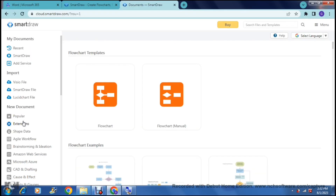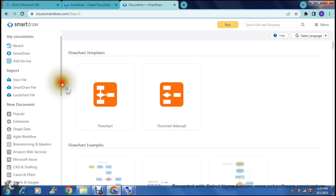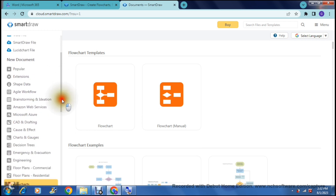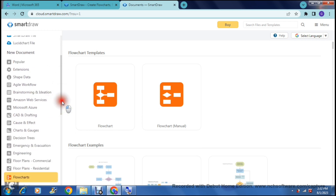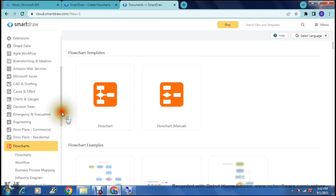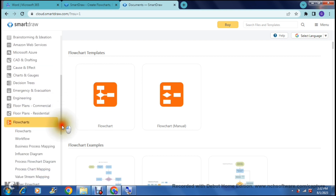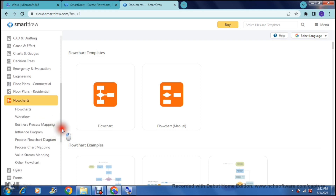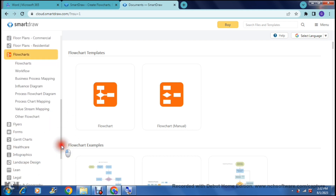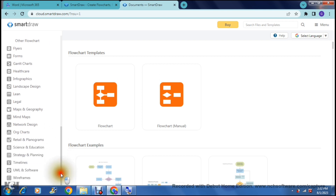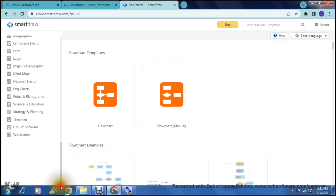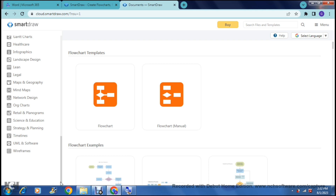As you go down this list you can see there are extensions, shape data, agile workflows, Microsoft Azure, charts and gauges, floor plans, flow charts, process chart mapping, flyers, forms, healthcare — there is so much that you can do here, it is absolutely amazing. This is one thing about SmartDraw: they don't have one set of tools for all of these categories. For example, I'm going to show you — we have selected flowchart.